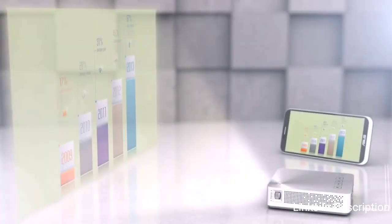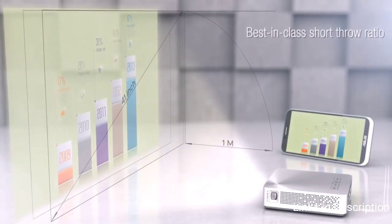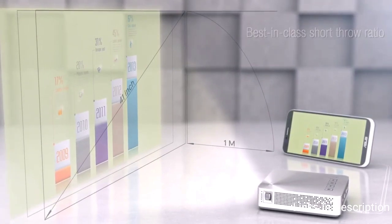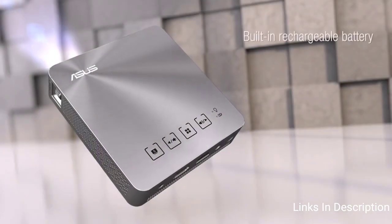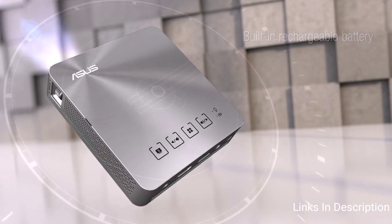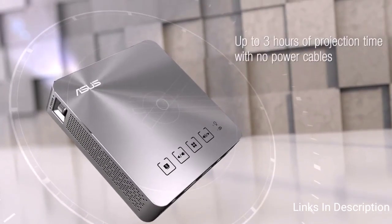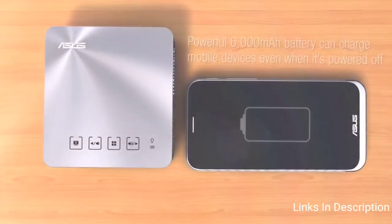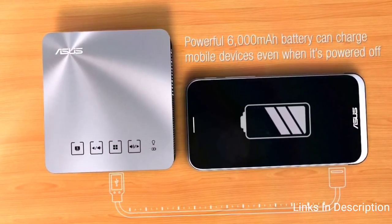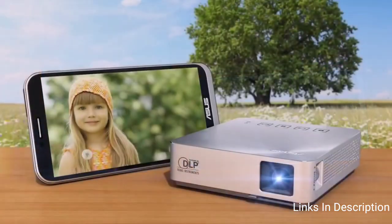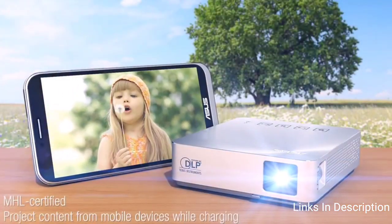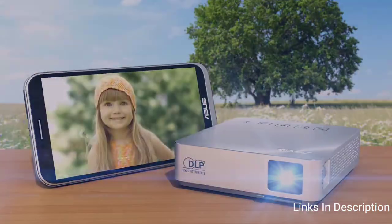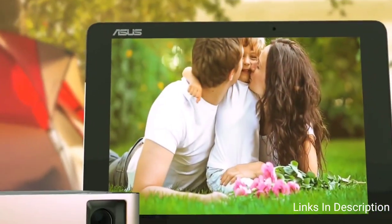The main exciting features of this projector are its beautiful resolution, brightness of 200 lumens from advanced DLP technology with 30,000 hour LED lifespan, battery capacity of 6,000 mAh for up to 3 hours of projection time. The projector is lightweight also, measuring 342 grams. Links are given in the description for various countries. You can check the price and availability in your country and buy it from there.